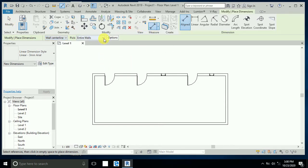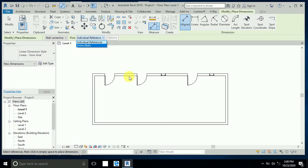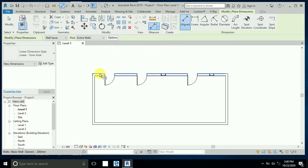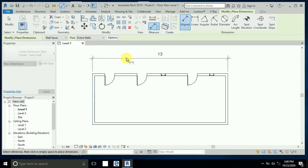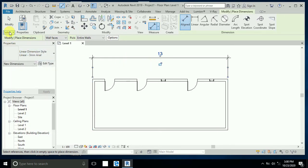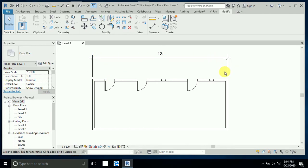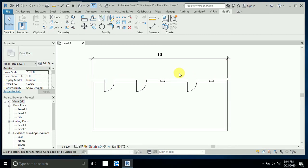Now I will show you how to apply these and what is the importance of each dimension option. First, I select 'Entire Wall' and choose 'Wall Face'. Now I click on any place on this wall, and you will see this is 13 meters — that is the length from wall face to wall face.